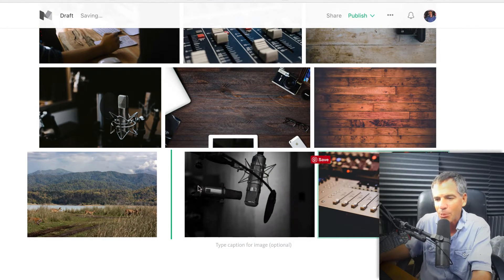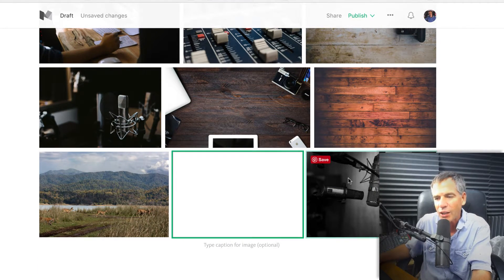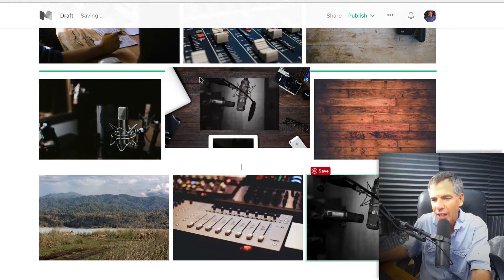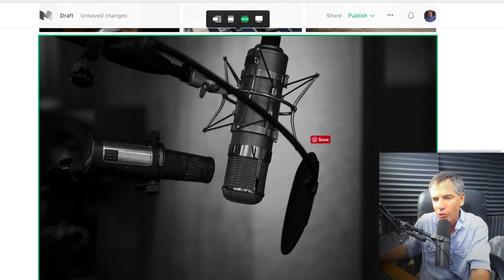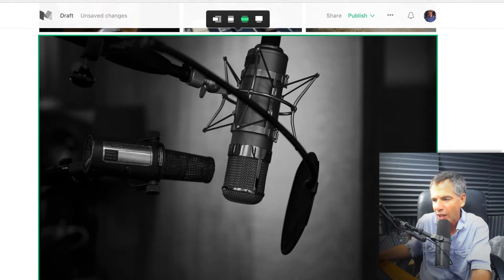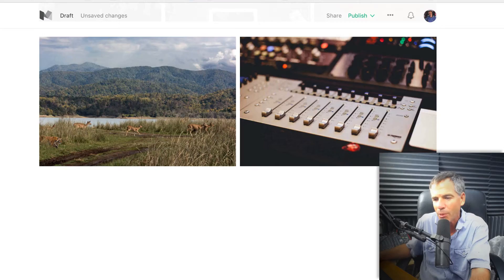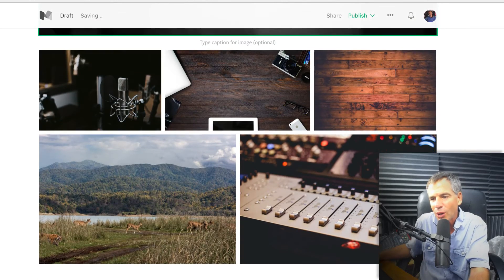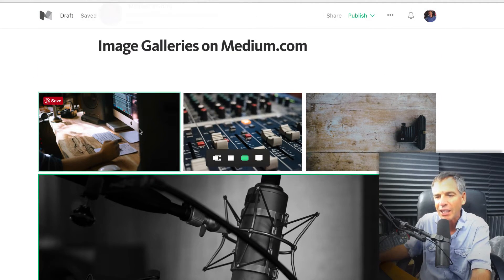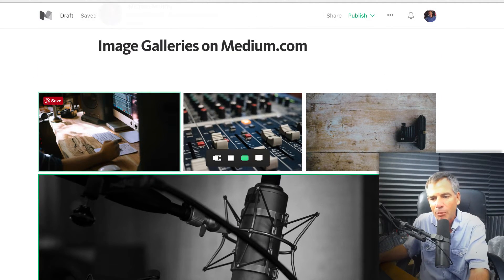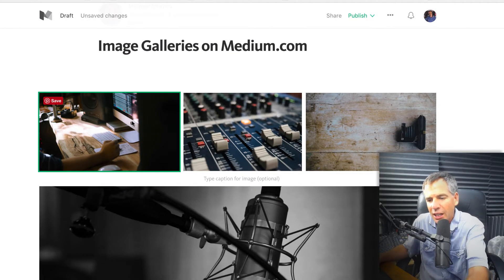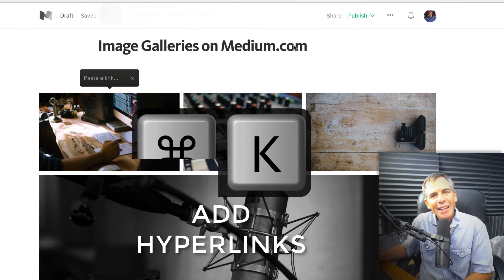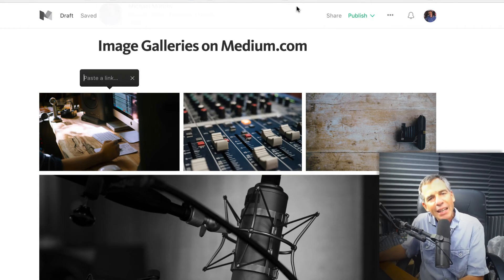I can just simply click and drag and rearrange them any way I want. I can also change the order. I can make a big image on the front or in the middle. Do anything you want with this, and I can even add links to each image by just clicking on it and hitting command K, typing in the link. Easy as that.